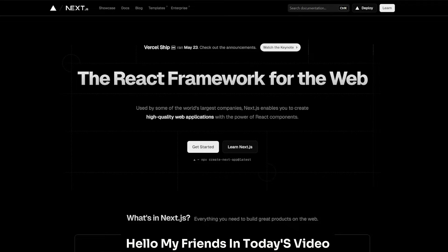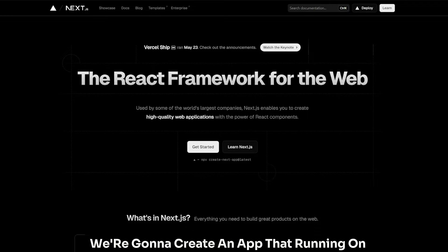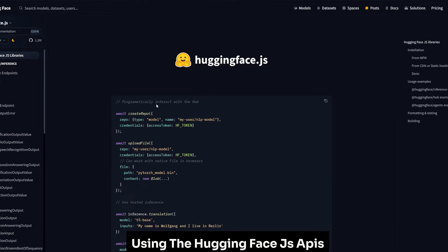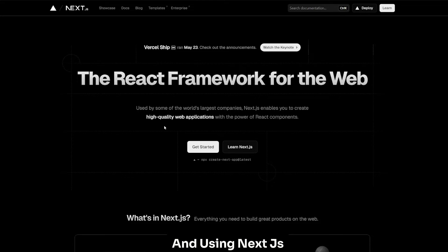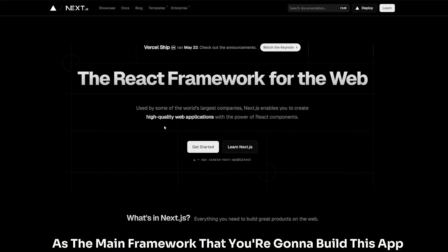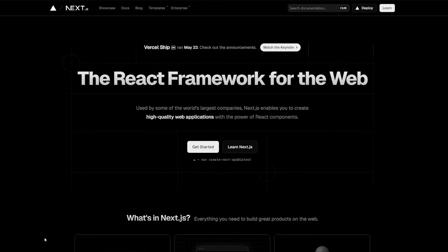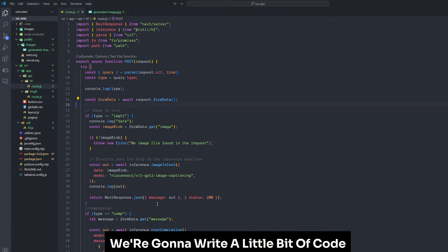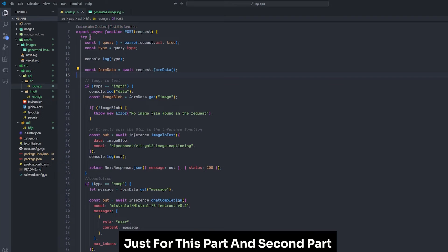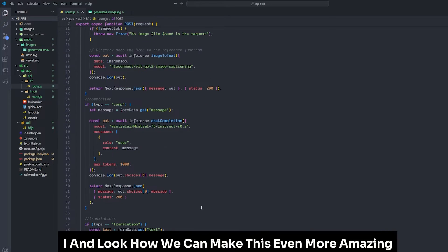Hello my friends. In today's video we're gonna create an app using the Hugging Face JS APIs and Next.js as the main framework. We're gonna write a little bit of code just for this part, and in the second part we're gonna build the UI.